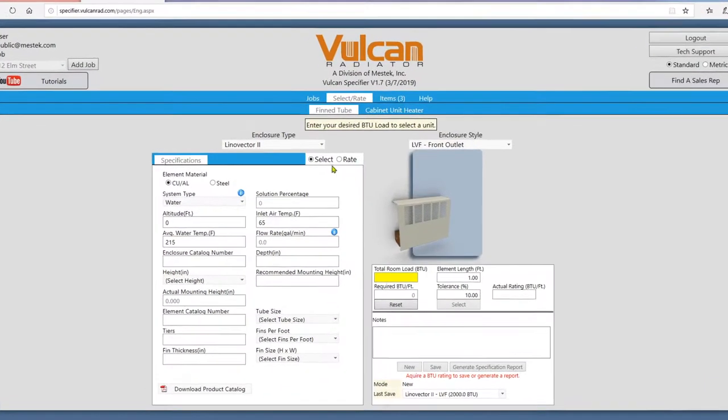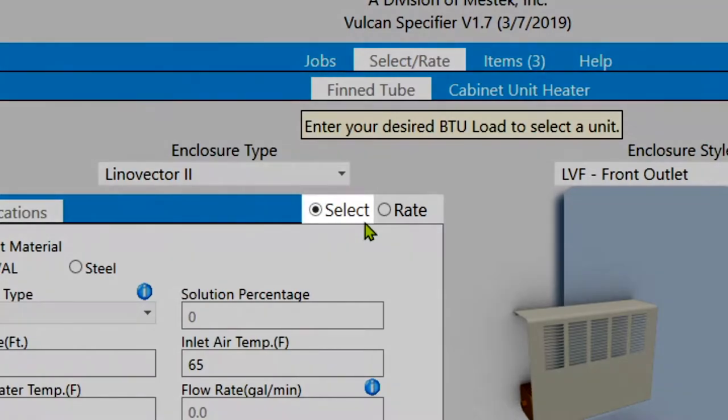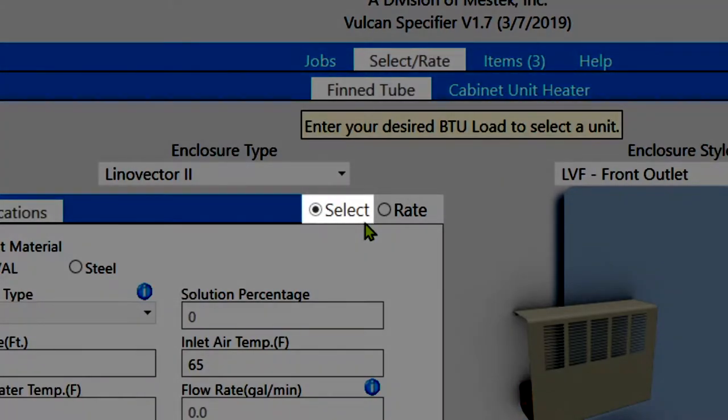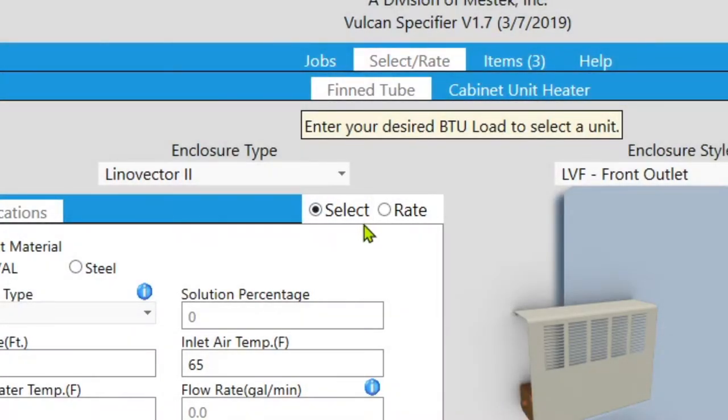From here you have two modes available. Select mode is for when you have a BTU load in mind but don't know which parts to pick, while rate mode is for when you know what parts you want and are looking to get a BTU rating.